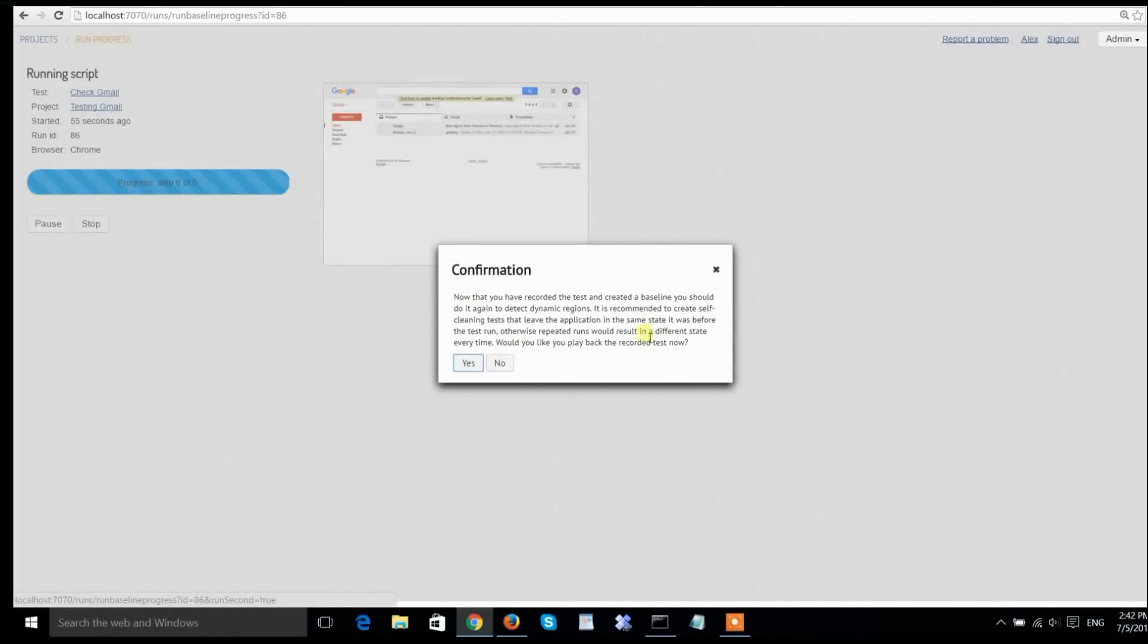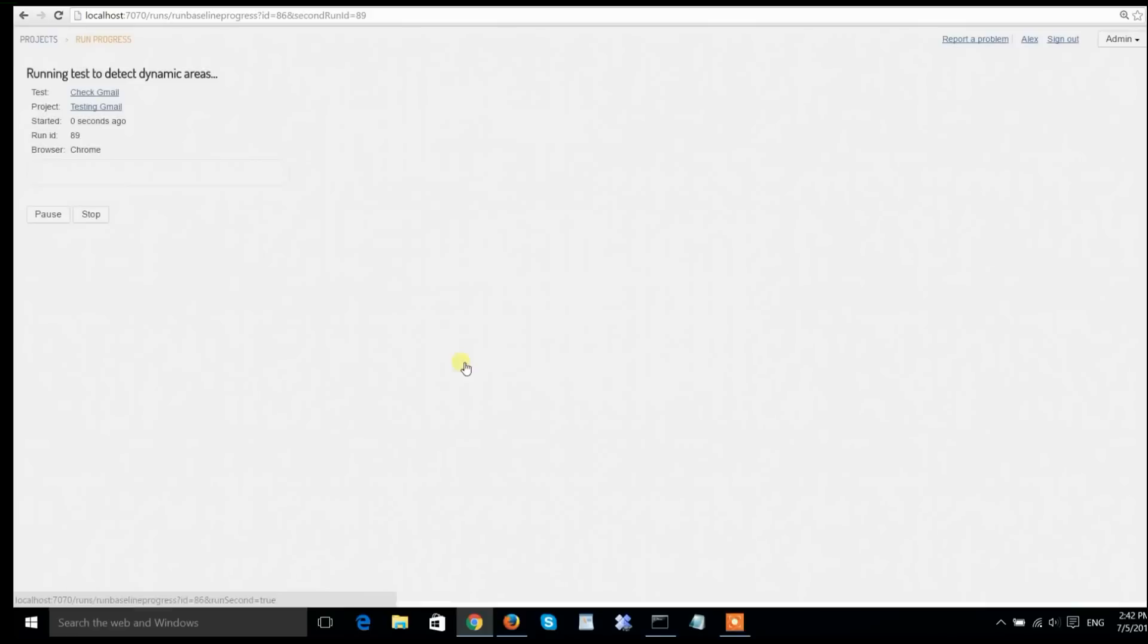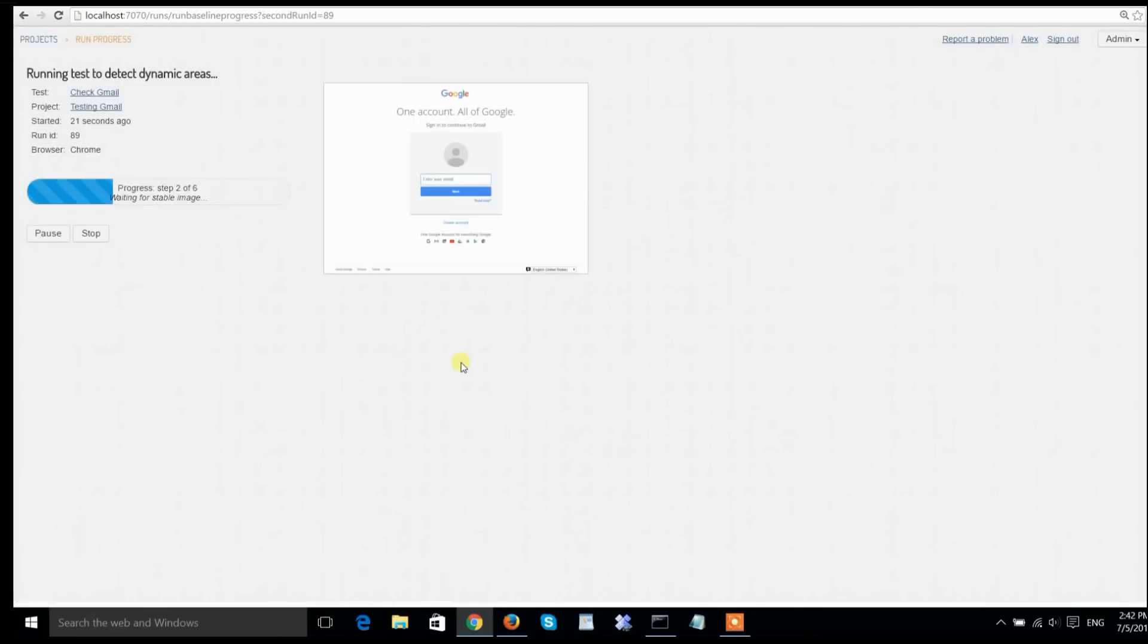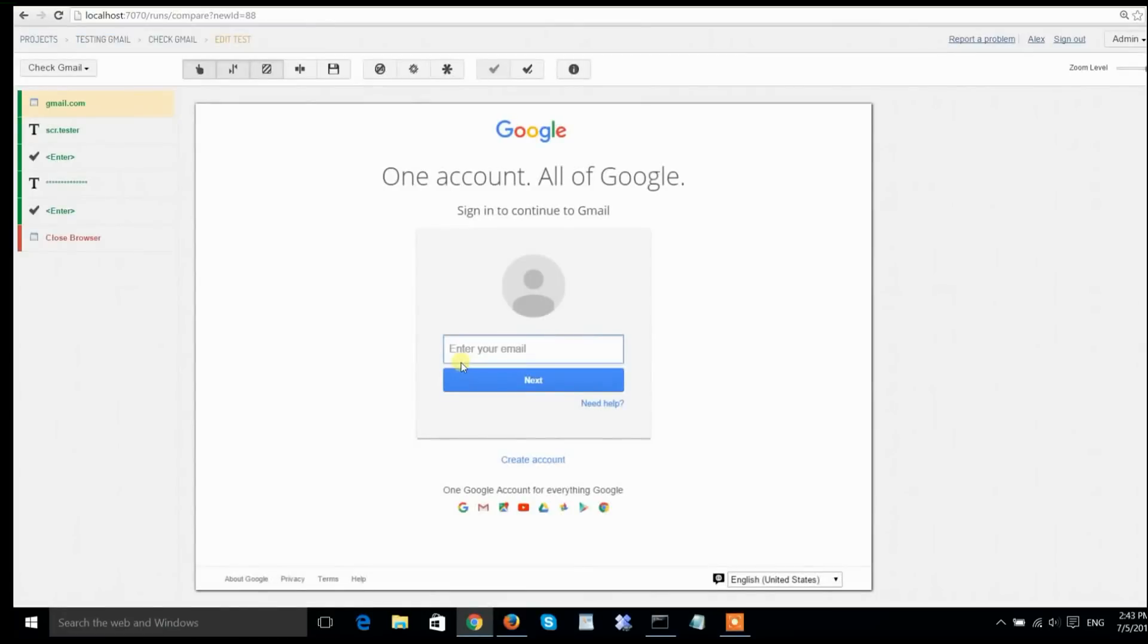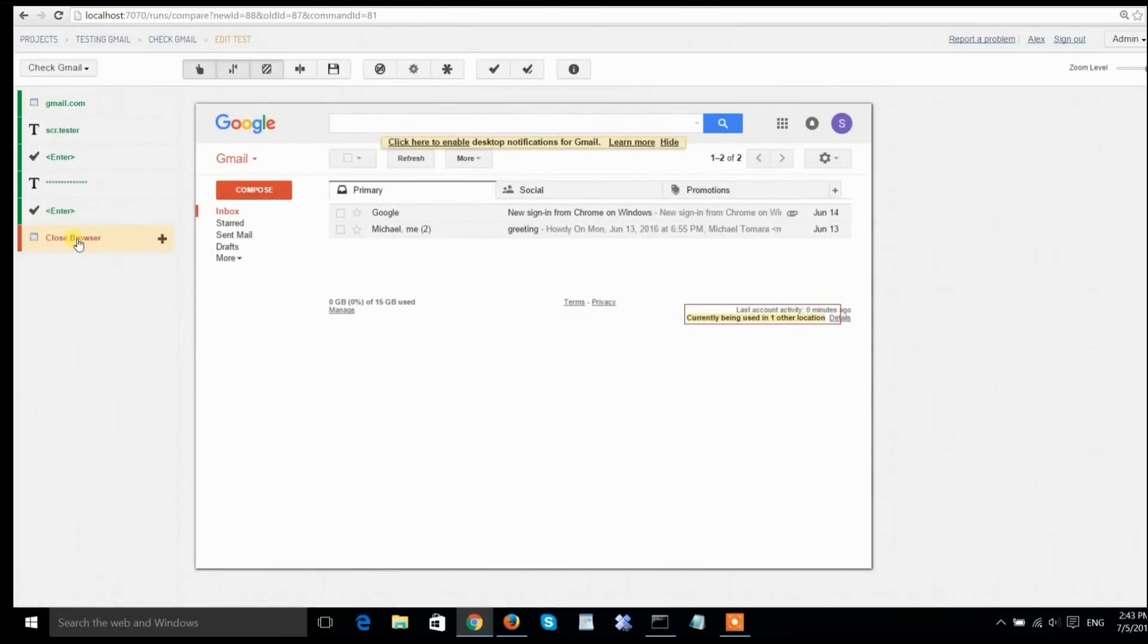Screenster has created the visual baseline based on my steps. It now offers me to rerun the test case so it can detect dynamic areas of the UI. After doing this, the last step is red. Let's open and see why.